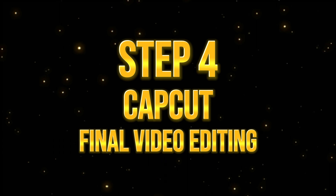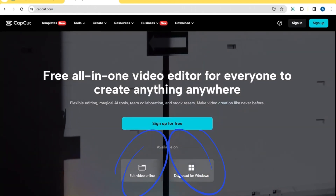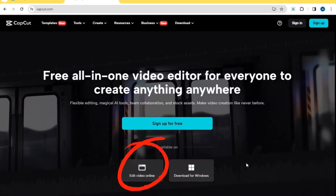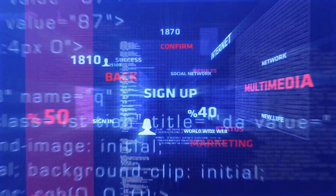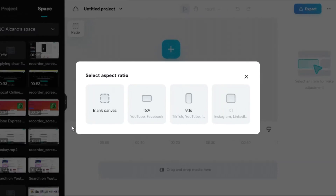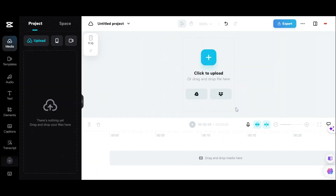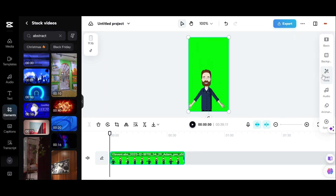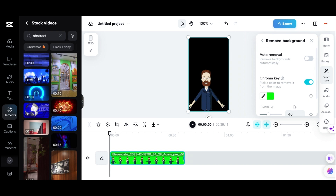Step 4: Final video editing using Caput Online. Caput has two options — you can either use it online or download their app and access it locally on your device. I will use the Caput Online Video Editor for this demonstration. Sign up for a free Caput account or log in if you already have one. Once logged in, click Create New Video and select the 9 by 16 aspect ratio since we're making short-form content. Now let's upload our animated character — it will be automatically added to the timeline. Let's remove the background by clicking the video, selecting Smart Tool, and choosing Remove Background.